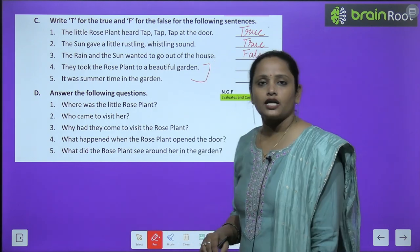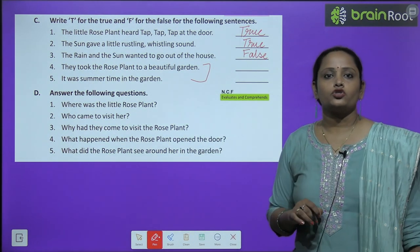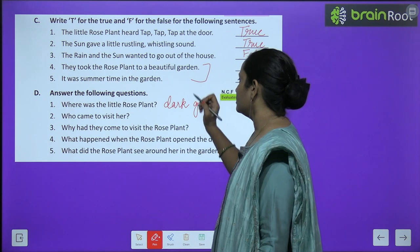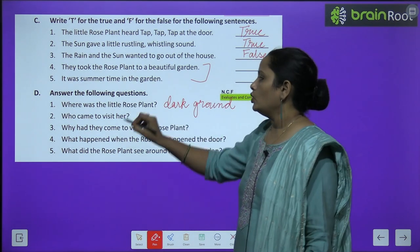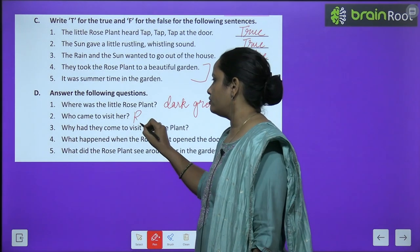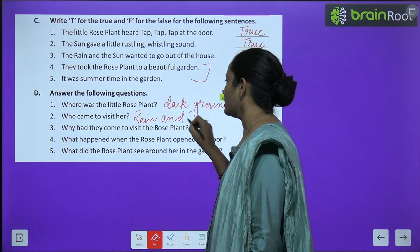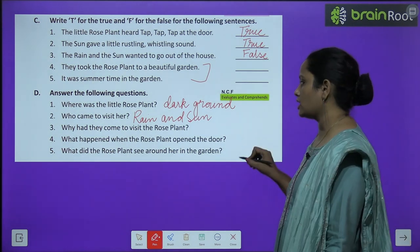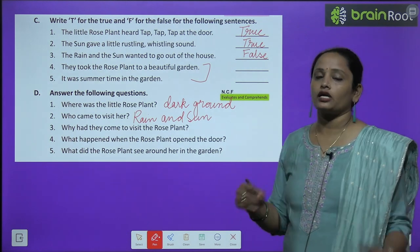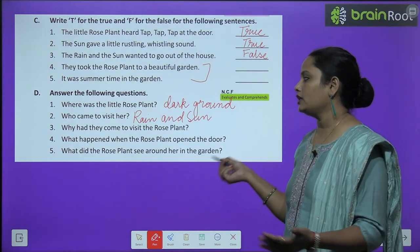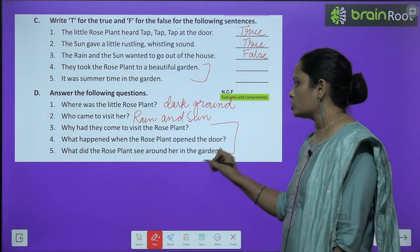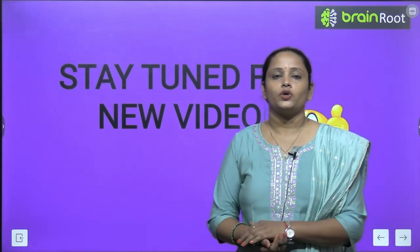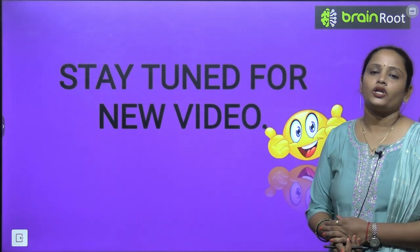Now let's move on to Part D: answer the following questions. Where was the little rose plant? — It was hiding in the dark ground. Who came to visit her? — The rain and the sun both came. The remaining questions — Why had they come to visit the rose plant? What happened when the rose plant opened the door? What did the rose plant see around her in the garden? — these three questions, children, you have to do yourself as homework. With this we have completed the chapter. I hope it's clear to you. I'll be waiting for you with a new video. Till then, stay tuned and thanks for watching.